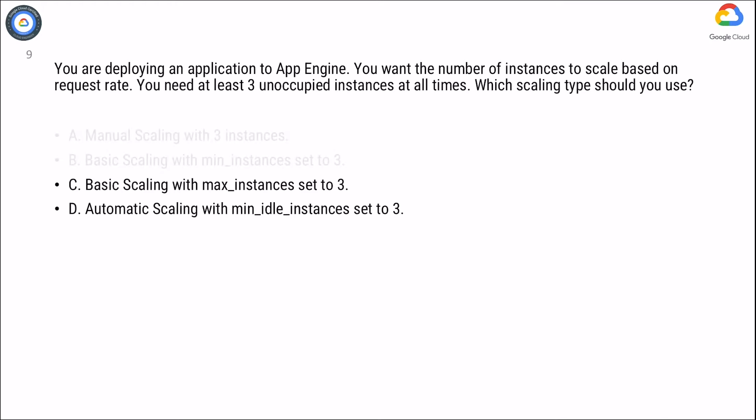The App Engine calculates the number of instances necessary to serve your current application traffic based on scaling settings such as target_CPU_utilization and target_throughput_utilization.